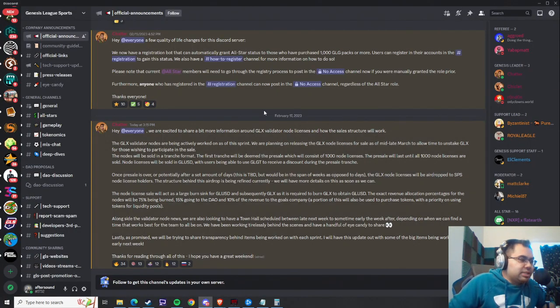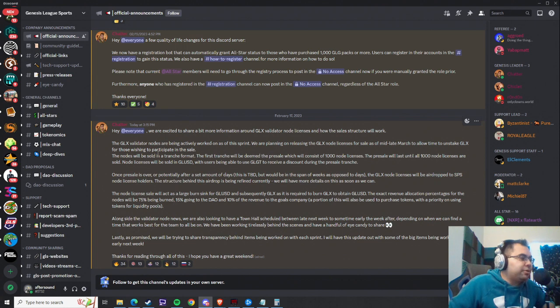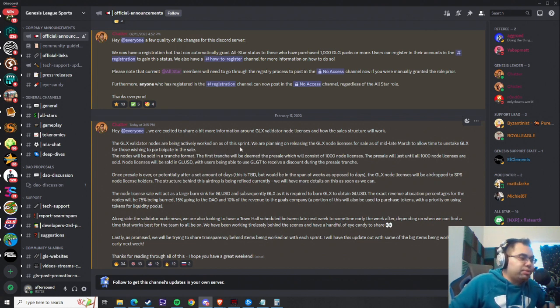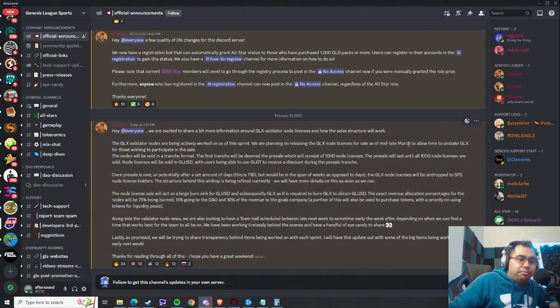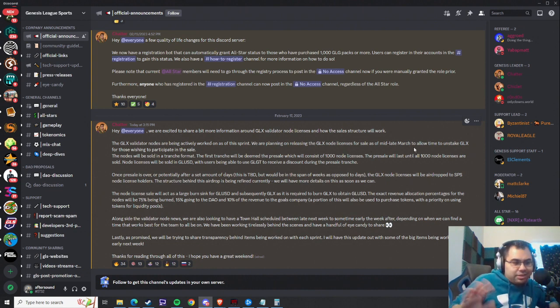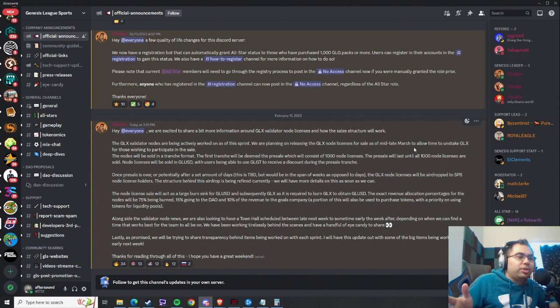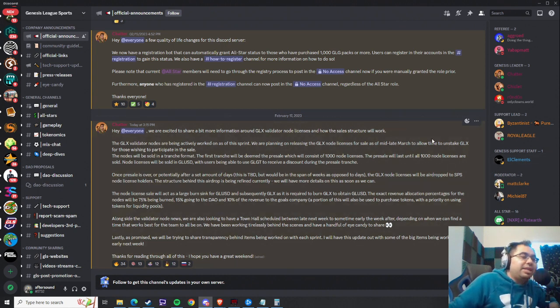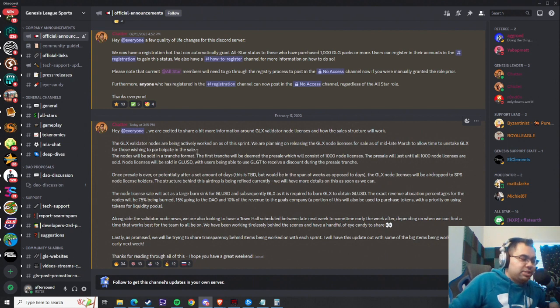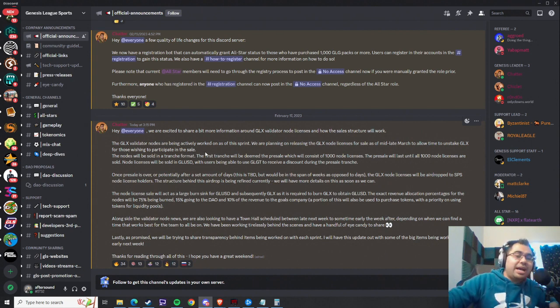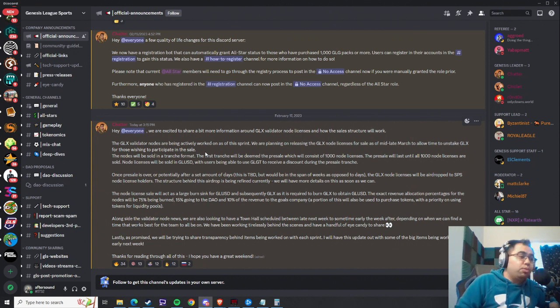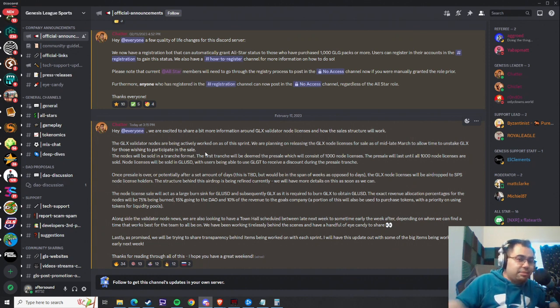So it looks as though they're saying the validator nodes are actively being worked on as of this sprint, so we are planning on releasing the GLX node licenses for sale as of mid-late March. So again, that's kind of within the time frame we were expecting by the end of Q1, to allow time to unstake GLX for those wishing to participate in the sale. It takes four weeks to unstake your entire amount, which means if you want to get involved, now is the time to do it.